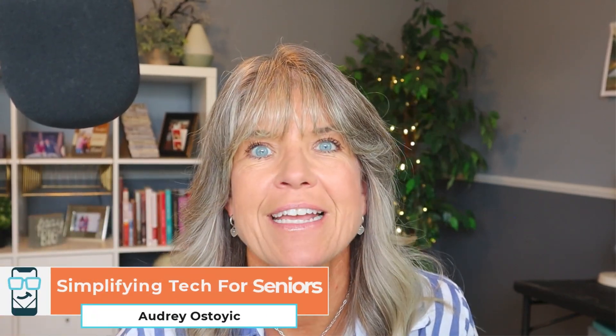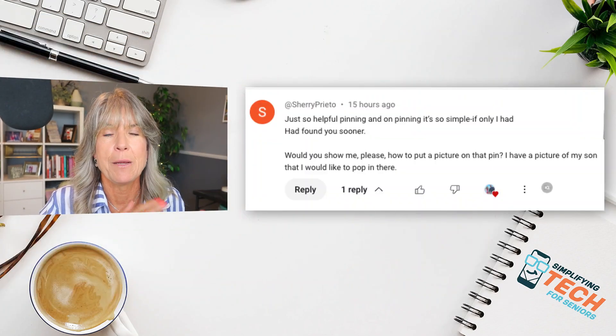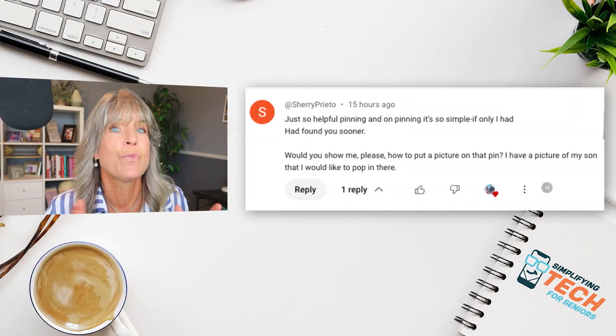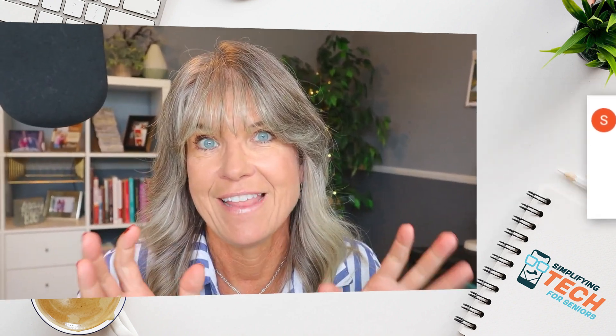Hey everyone, it's Audrey back again with another tutorial. But this time I thought it would be really cool to answer a question that we got on one of our videos that had to do with pinning your contacts in the text messaging app. The question is: would you show me please how to add a picture to the pin? I have a picture of my son that I want to pop in there.